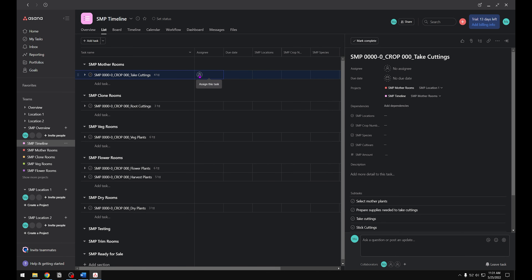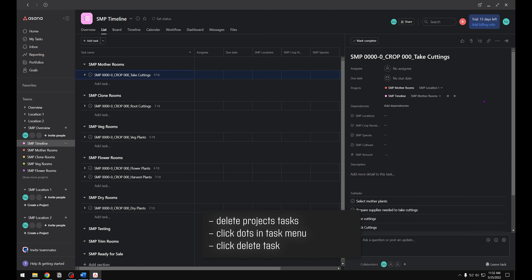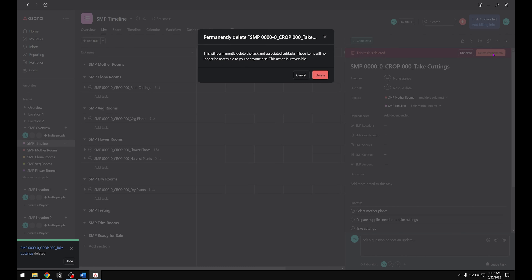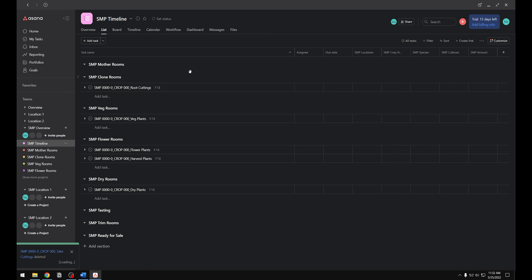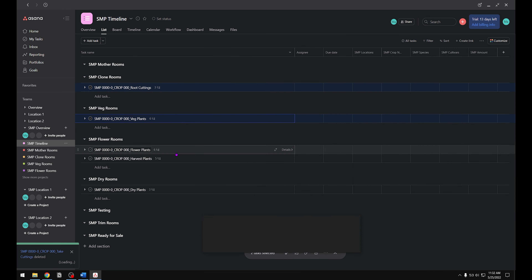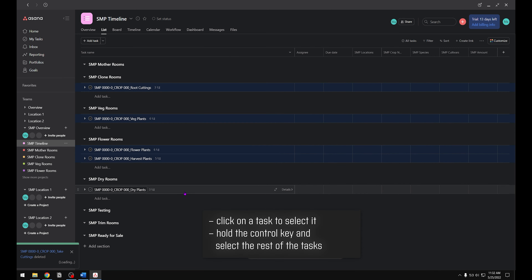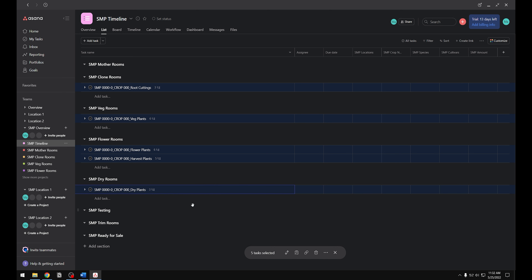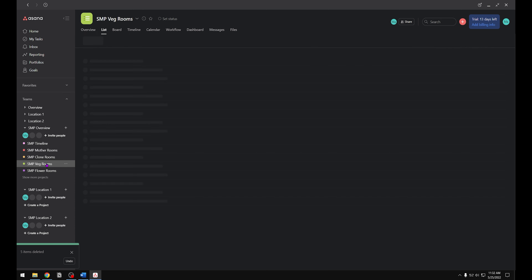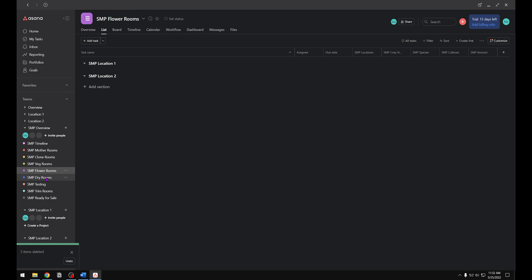Go into the overview team and click on Timeline — that'll bring up the tasks. When you click on a task it brings up the task menu; from there click the three little dots and scroll down to Delete Task. There's also a quicker way: click on a task, hold down the Control key, and click on the other tasks you'd like to select — they'll all highlight in blue. At the bottom of the screen there's a gray menu where you can delete all selected tasks at once by clicking the trash can icon. Now when we click on the rest of the projects in the overview team, all those tasks have been deleted as well.